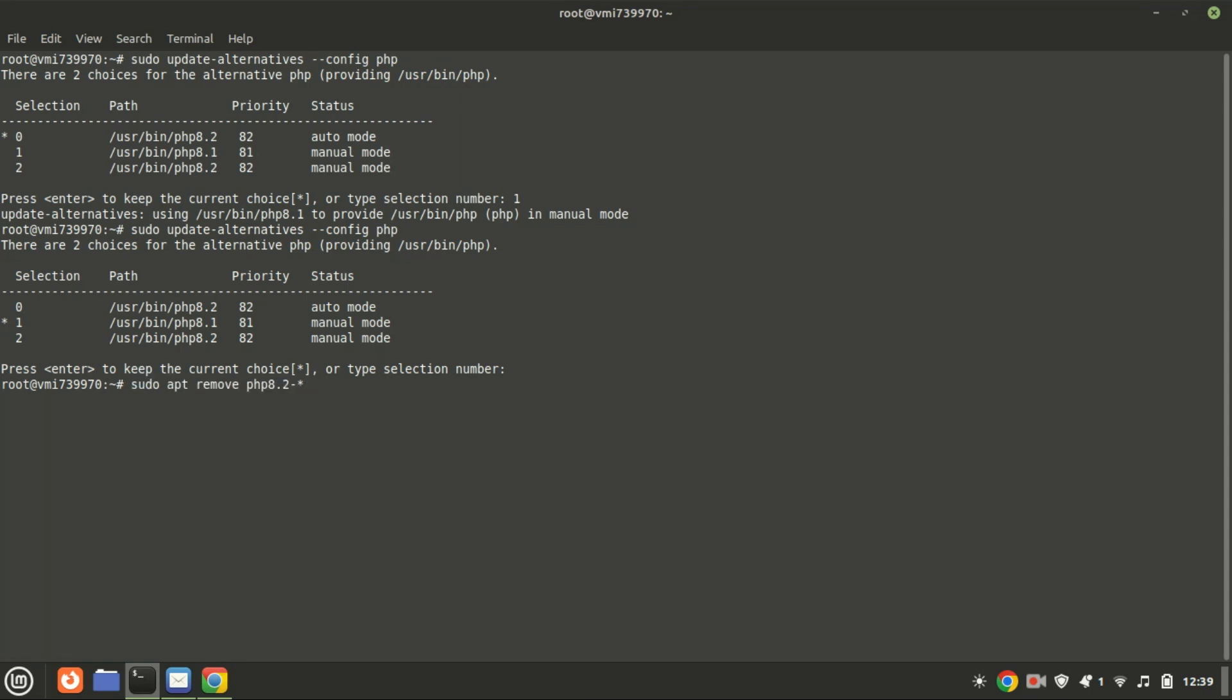Congratulations! PHP is now installed and running on your Ubuntu 22.04 system. You can now start developing or deploying your PHP applications. And that's it. You've successfully installed PHP on Ubuntu 22.04.